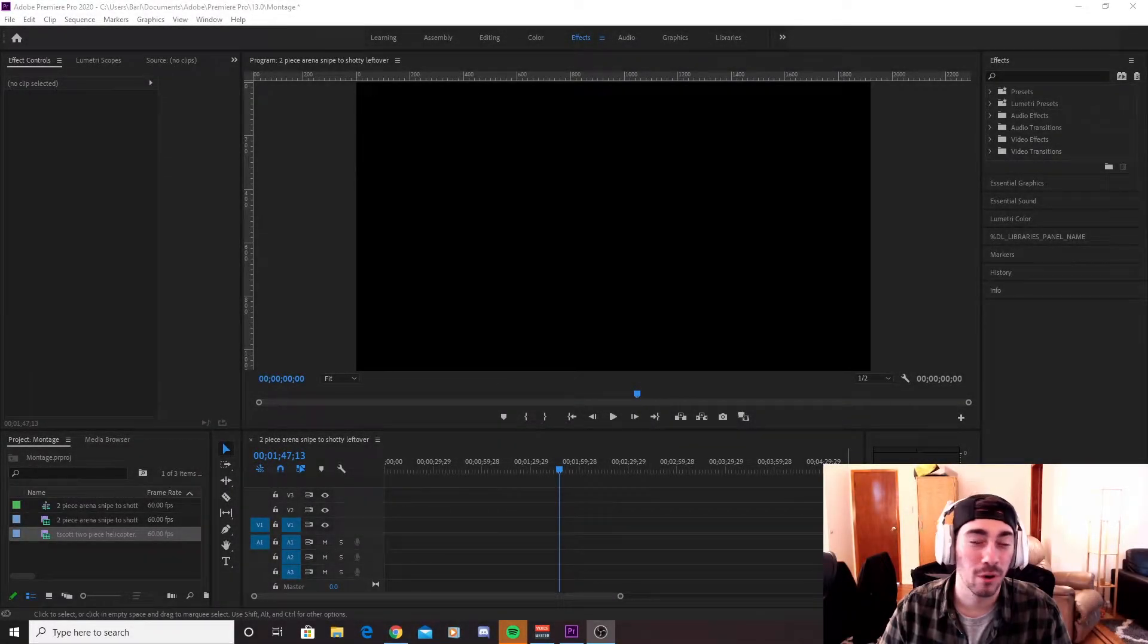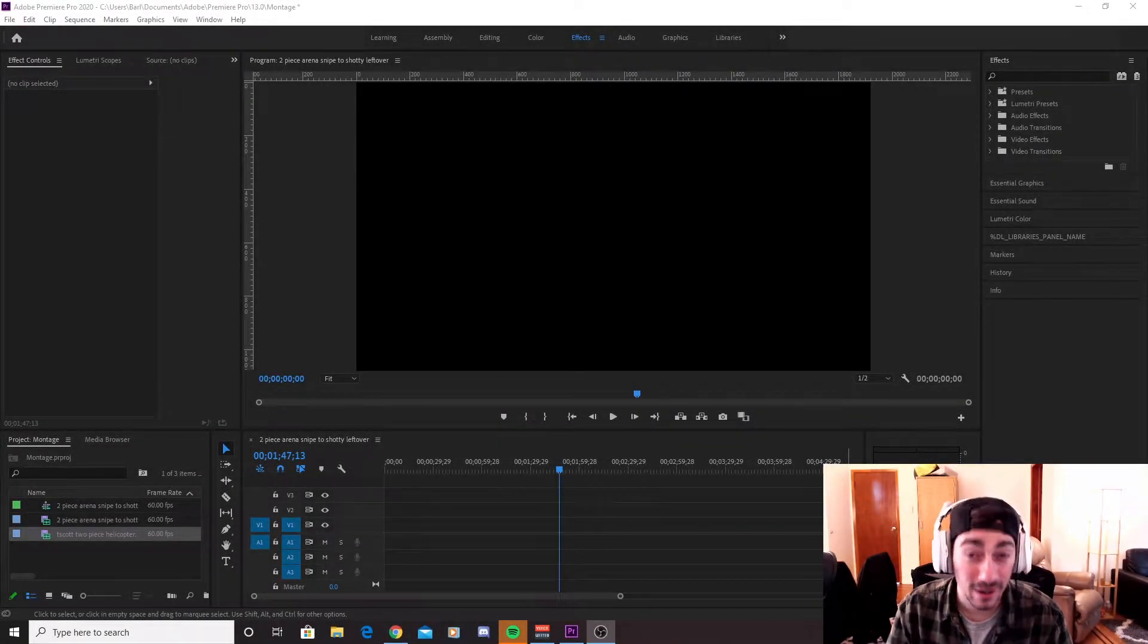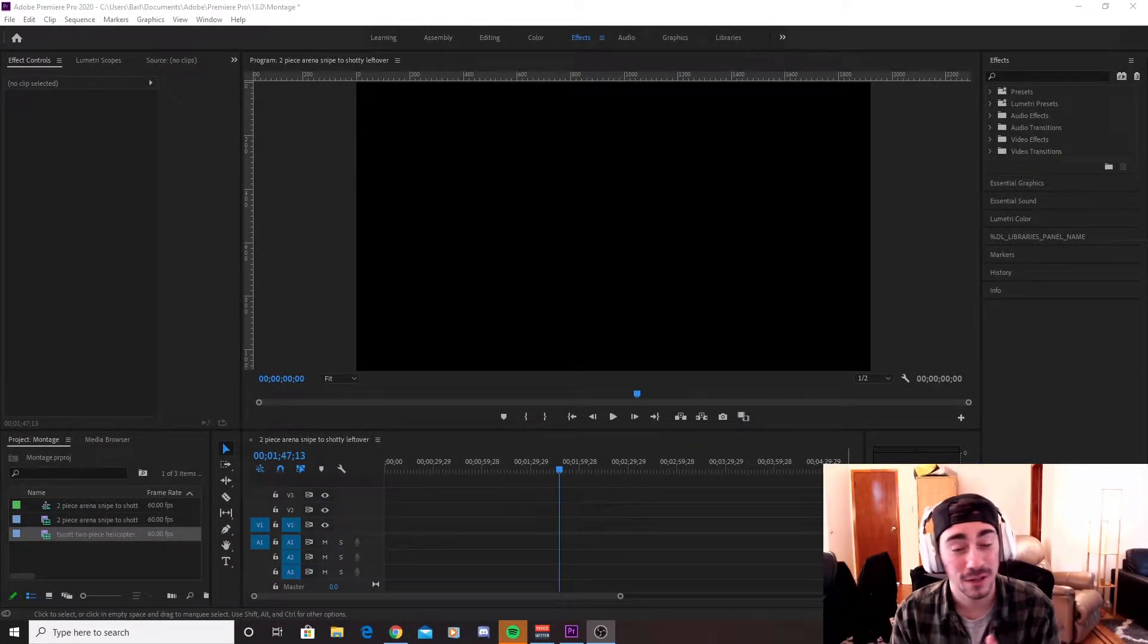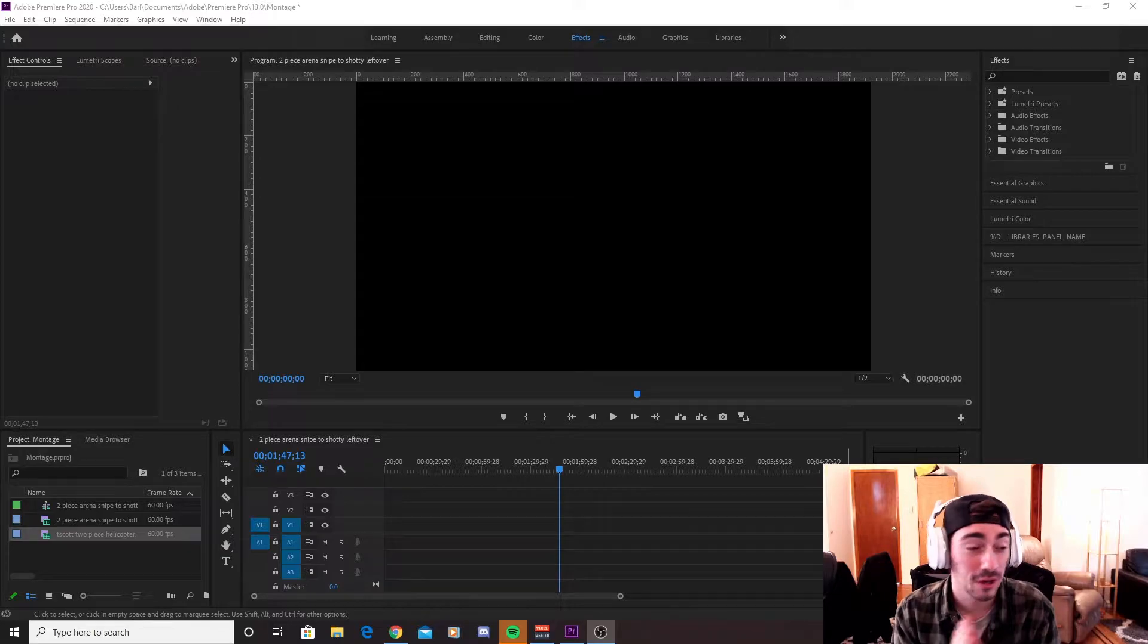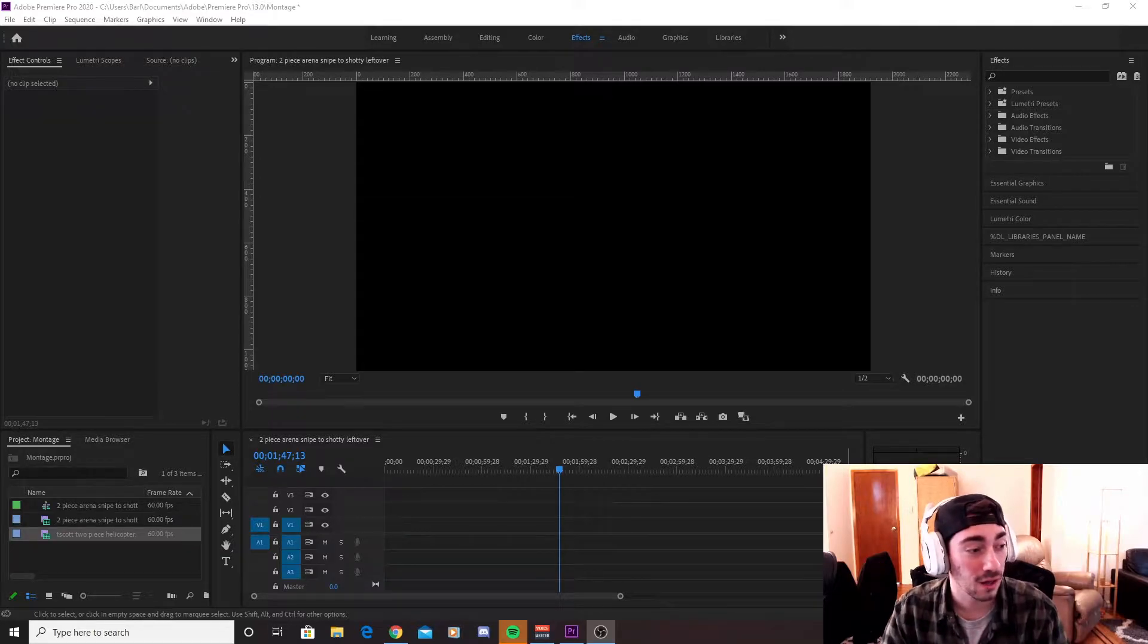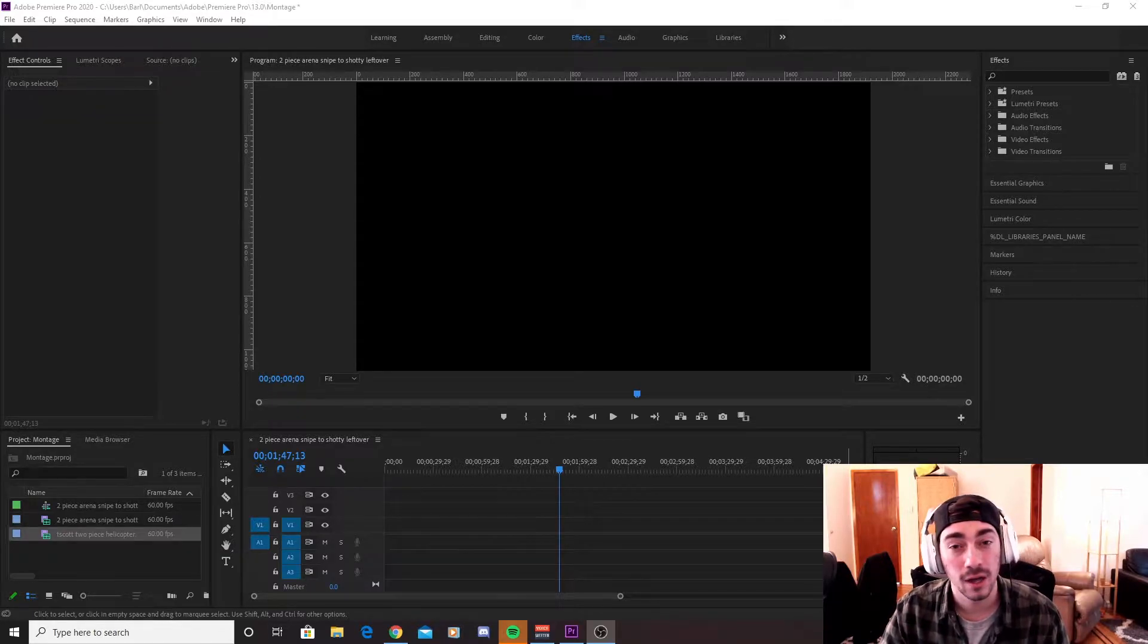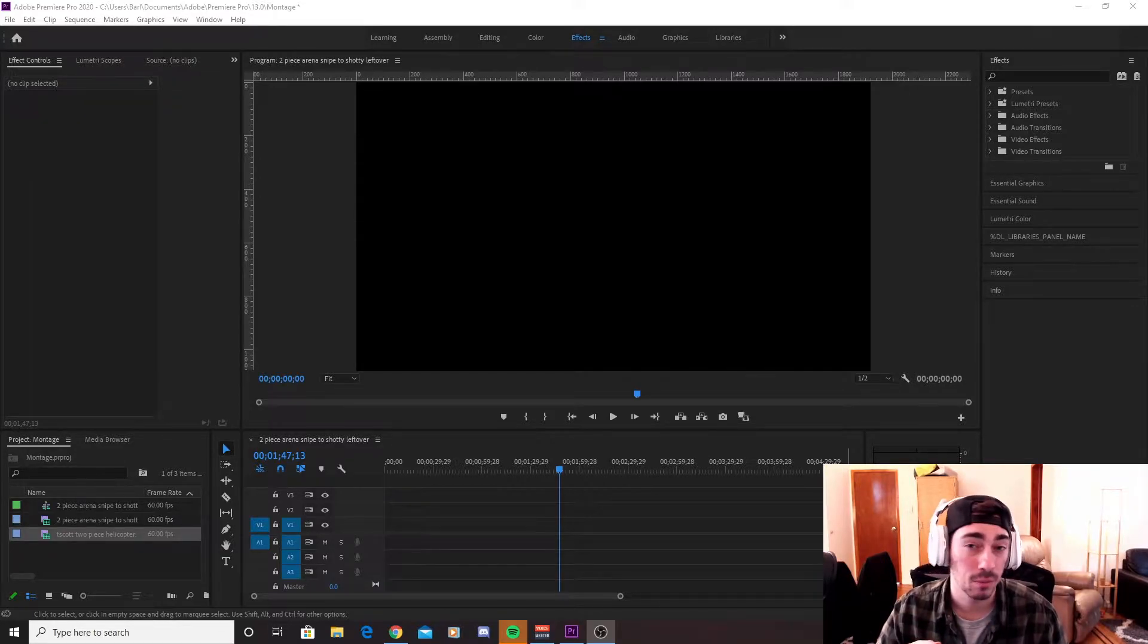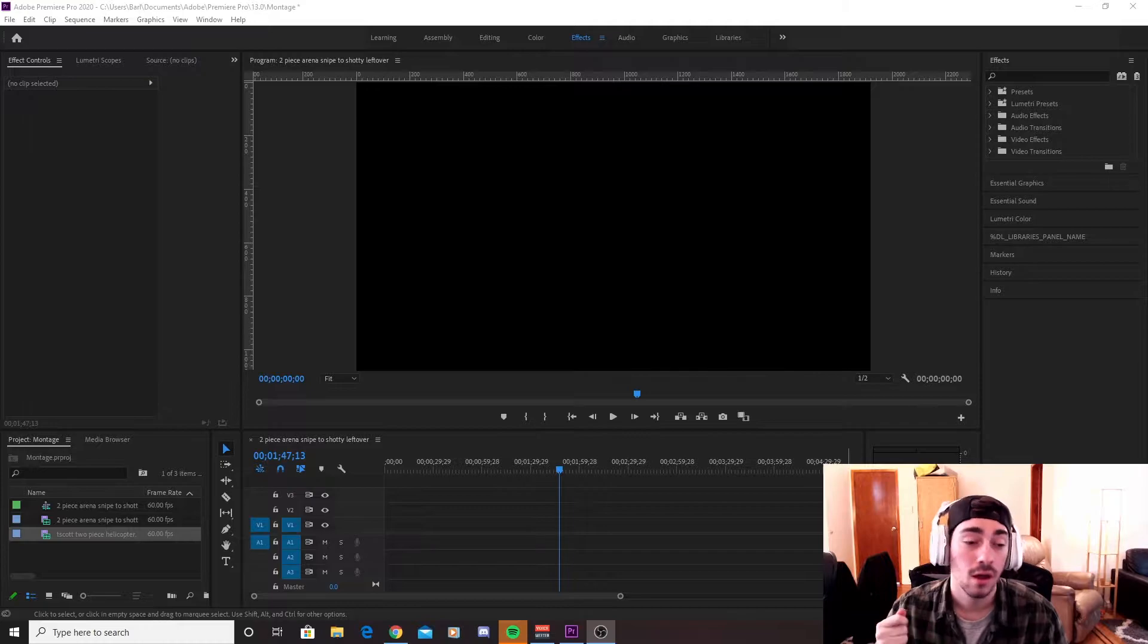Yo, what up guys? It's Barl here. Finally back with tutorials. Today, we're going to be doing a little quick Fortnite color correction tutorial on Adobe Premiere Pro.